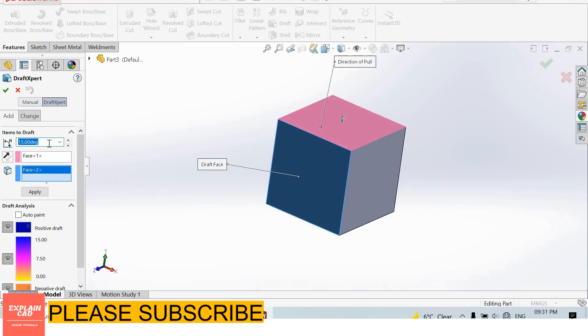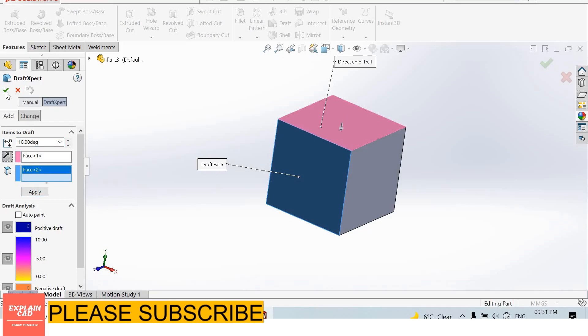From here we enter the angle. I enter 10 degree angle. From here we can change its direction.